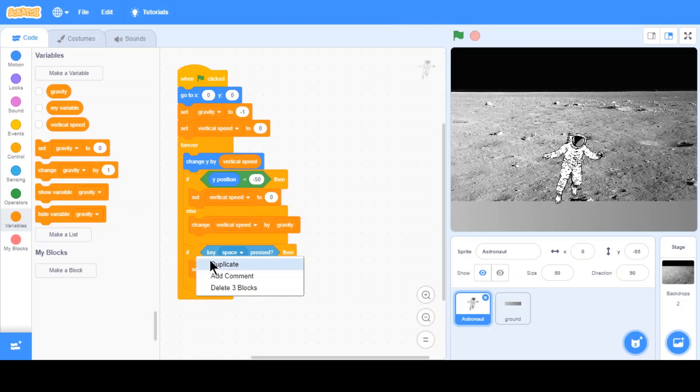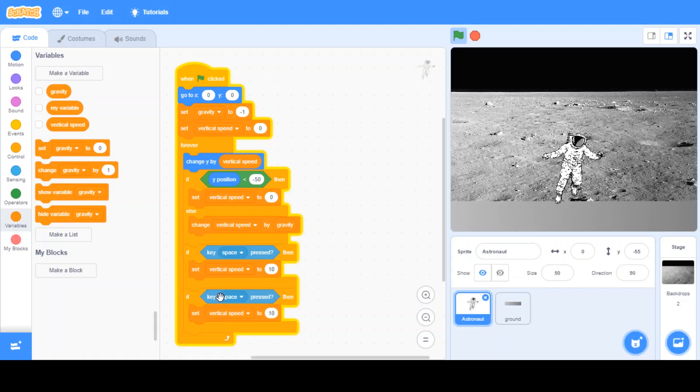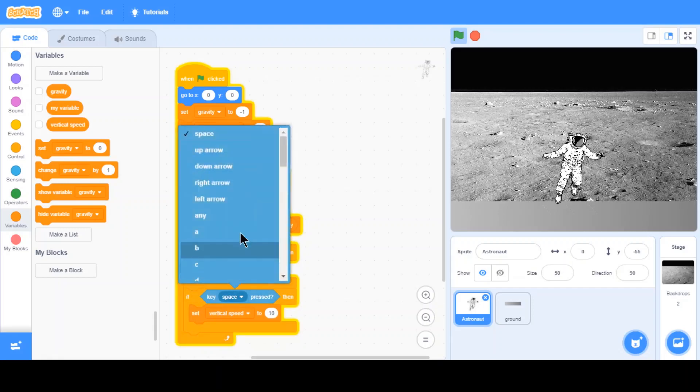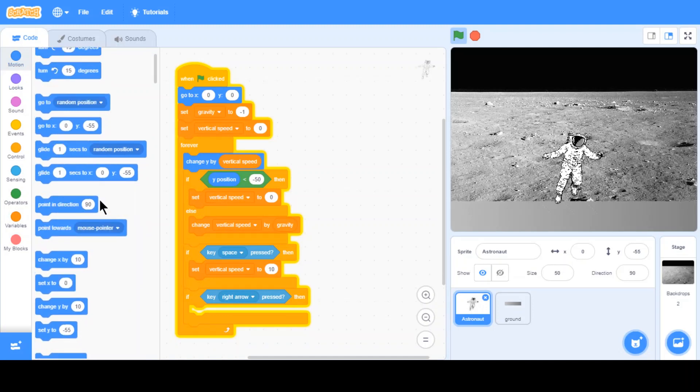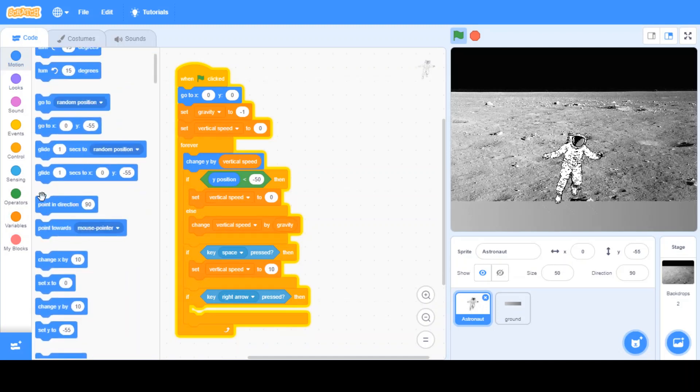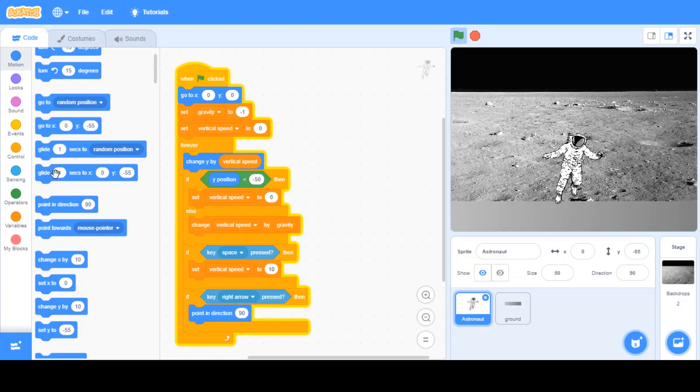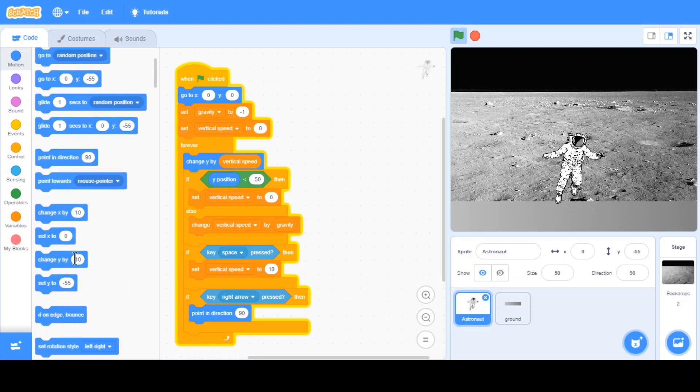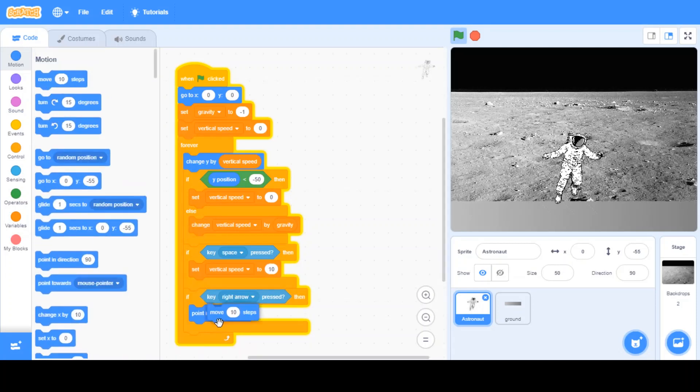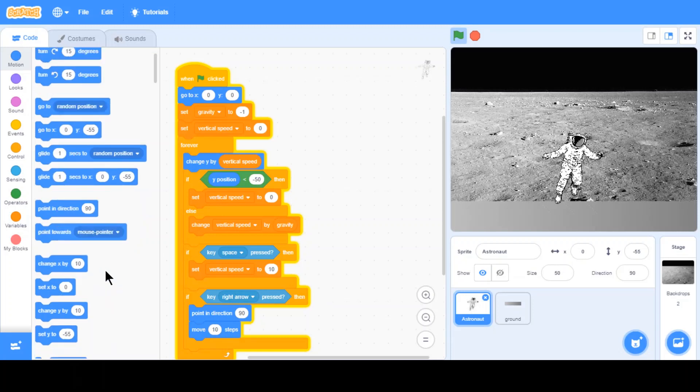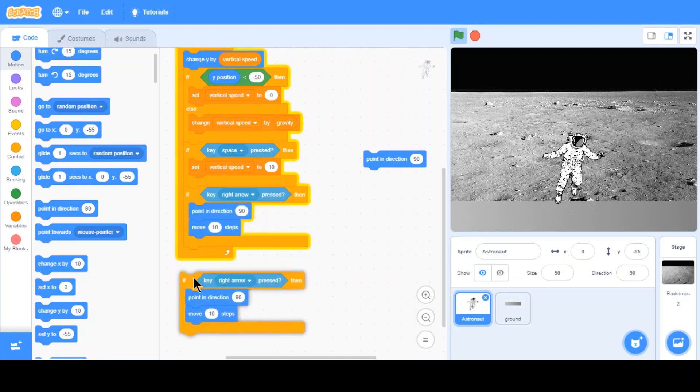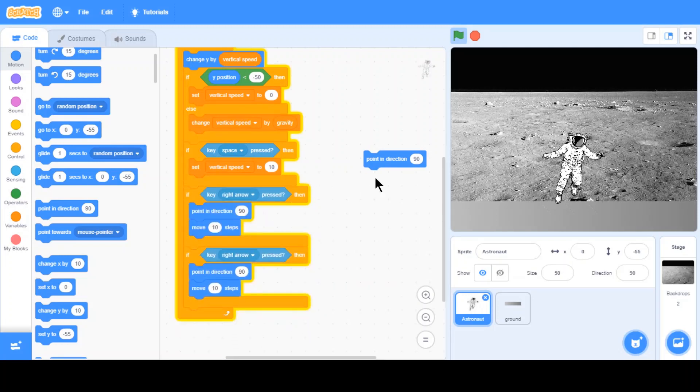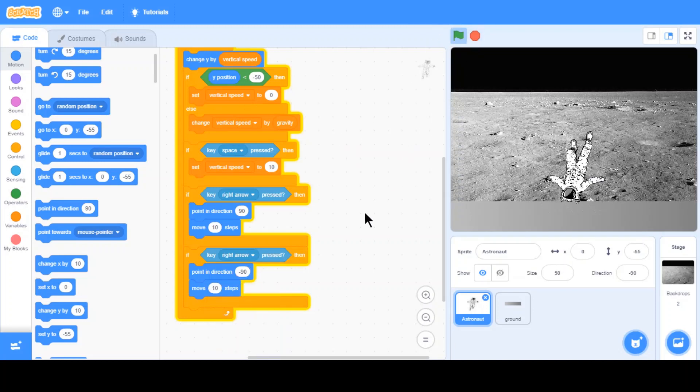Duplicate this. Right here. If right arrow's clicked, then point in direction 90 and then move 10 steps. And then, if left arrow's pressed, point in direction negative 90. I know this might sound a bit wrong. Look what happens. He's pretty much upside down.